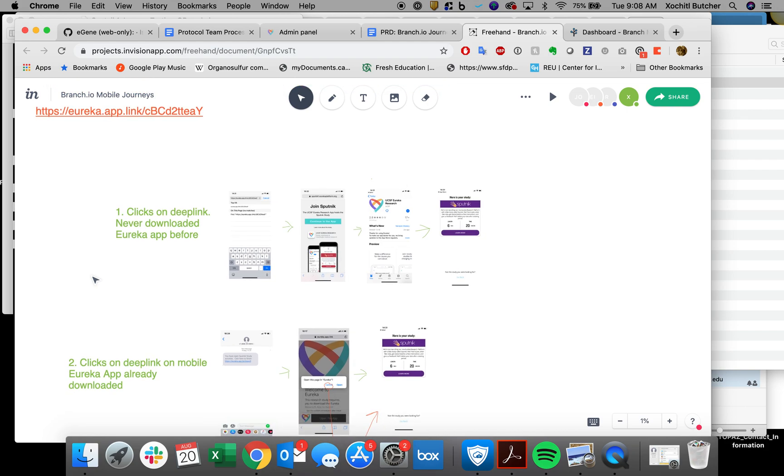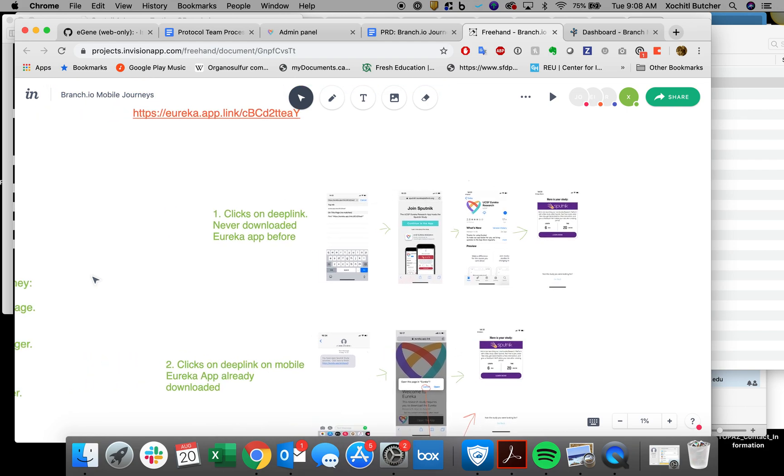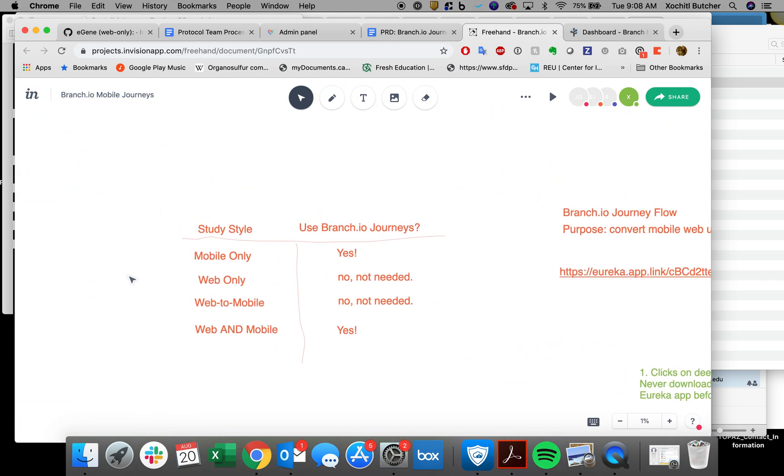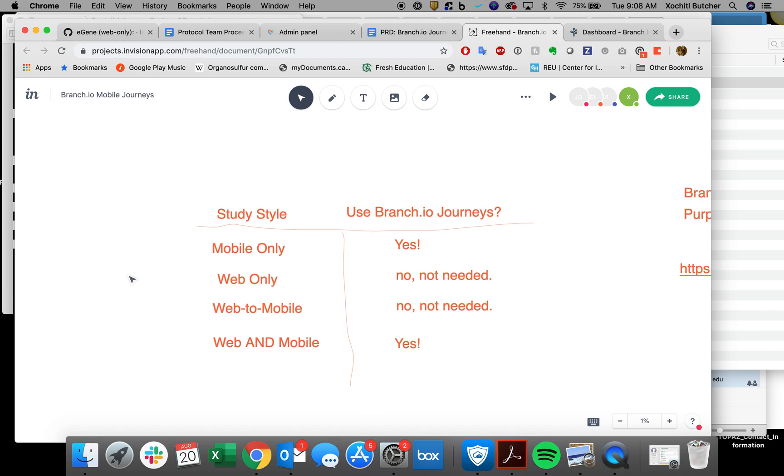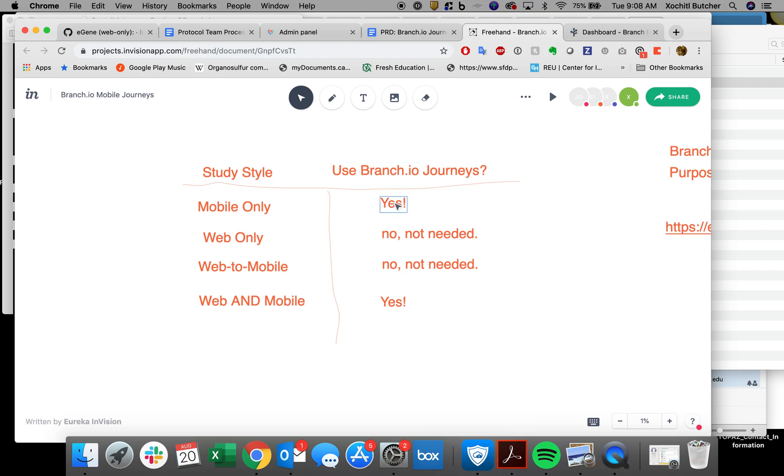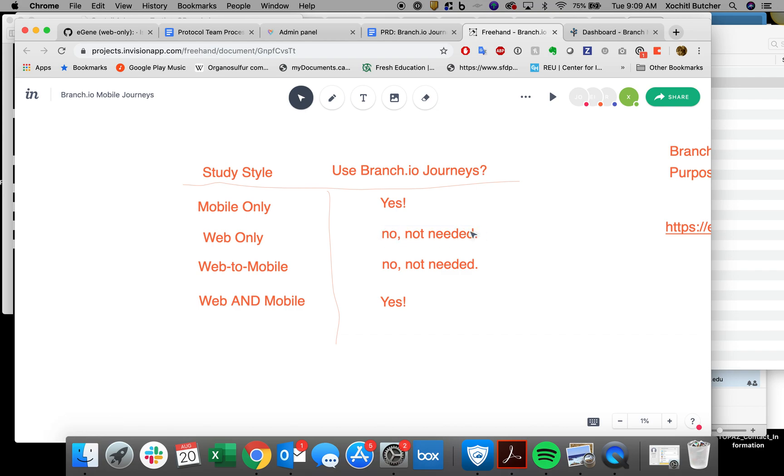So let's talk about when to use them. If it's a mobile-only study, all of the examples that I just showed would work. Branch journeys are essentially designed for mobile-only studies to make sure we get people to download the app into the right place. If it's a web-only study, there's really no need. It's simple as that.